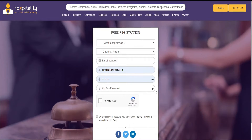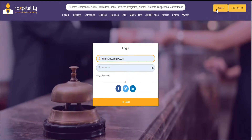If you are a member of the site you have to simply click login. Your login details will either be saved or you can fill them in and once again click login.